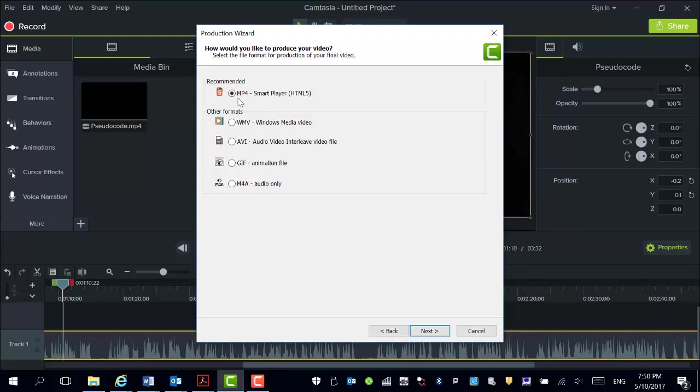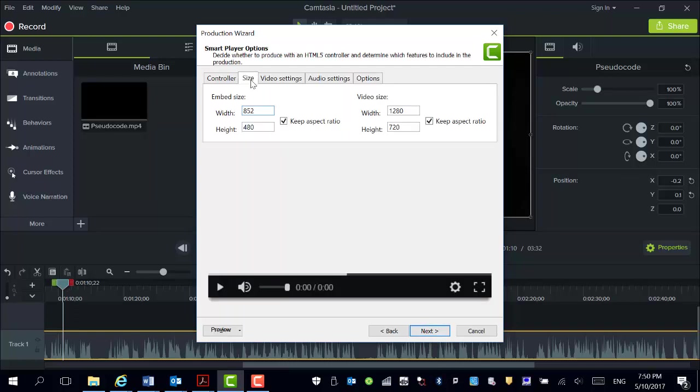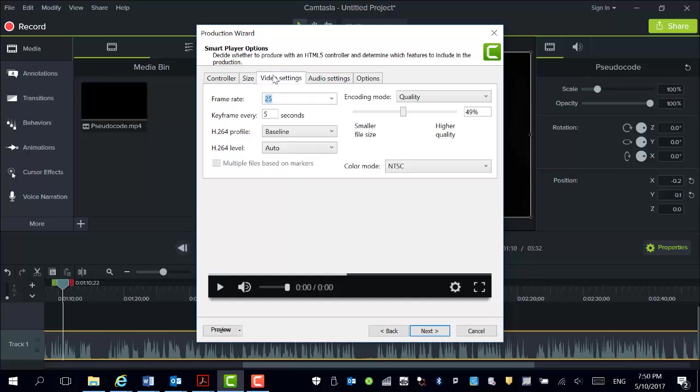Now the MP4 is actually probably the best solution in terms of the low file size but also retains the high quality. So stick with the MP4. Then what you can do here is change the size, and then what's really important here is this video setting.